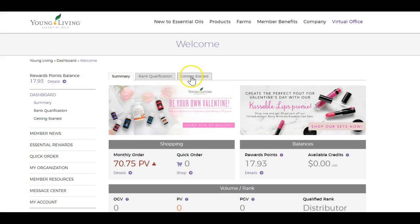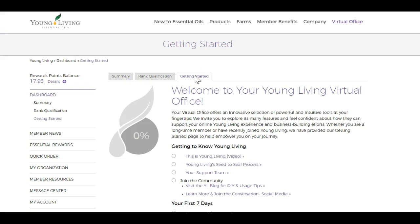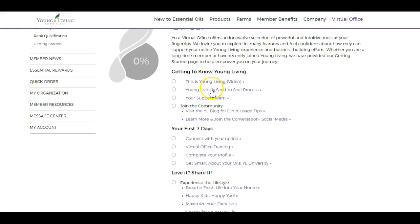This tab right here, if you're new, is very important. It's also listed over here underneath the dashboard where you see the same options. But if you click on this Getting Started tab, it'll bring you to a whole bunch of stuff.